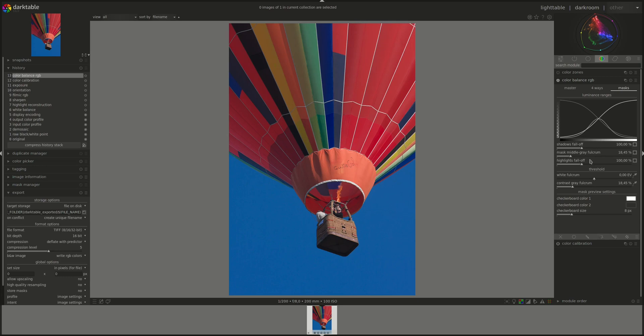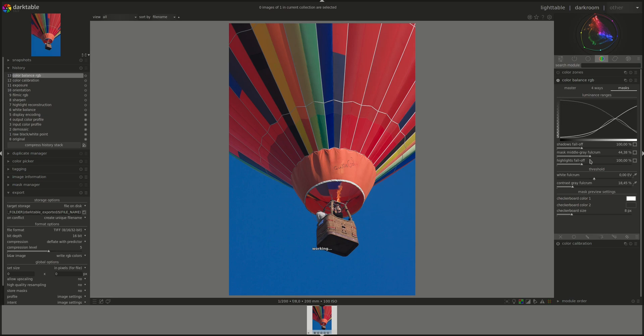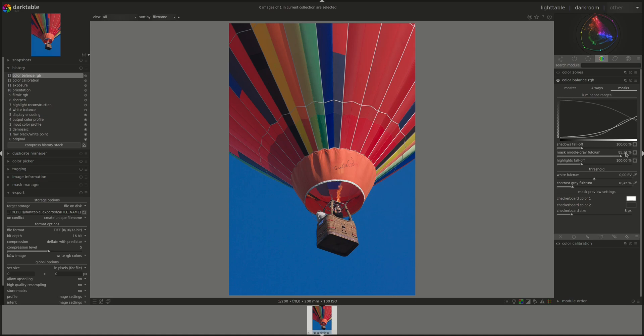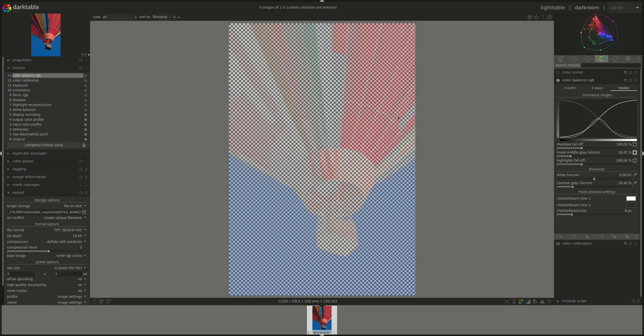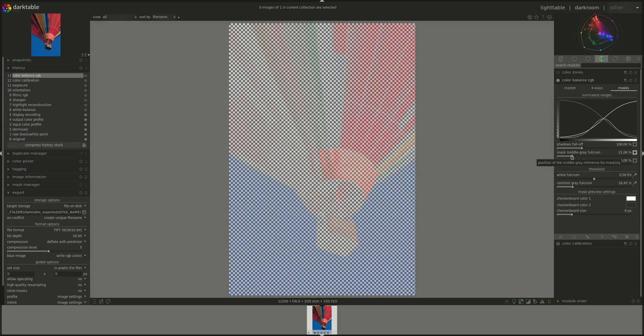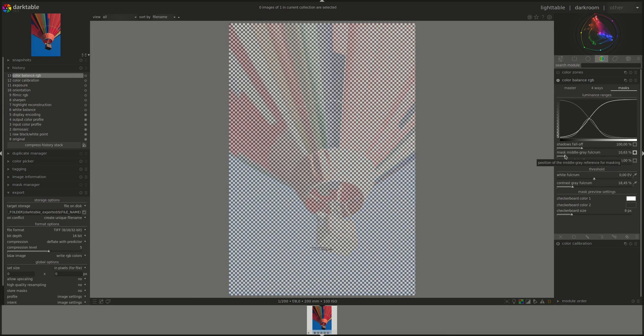The next control is the masked middle grey fulcrum. And if you remember, we already said that the highlights and shadows are defined relative to that fulcrum. It's actually this point here. And we can either increase it or decrease it. We do have the mask as well.